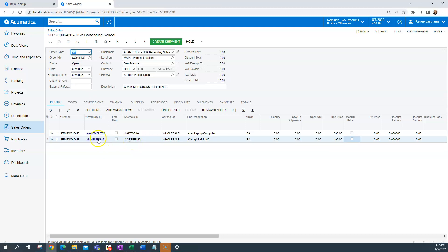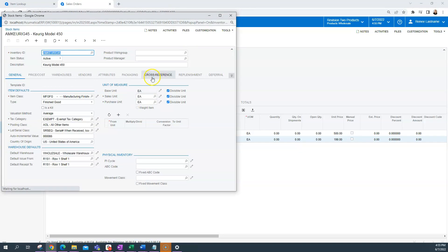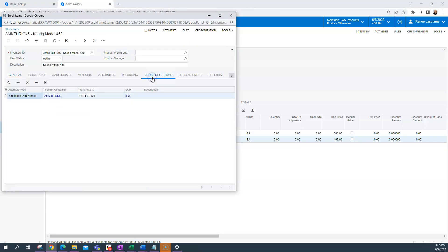Now, if I wanted to just verify that, I could click into that item again, go to that cross-reference page. I can see I have a customer part number set up for a bartend coffee 123 and each.